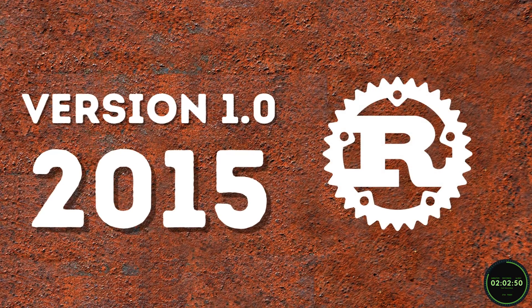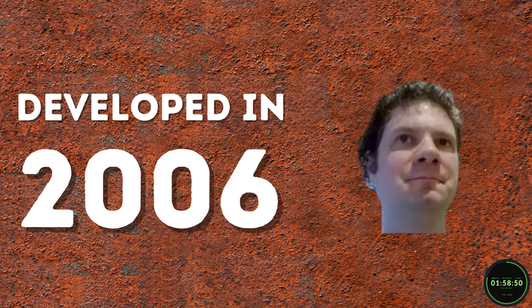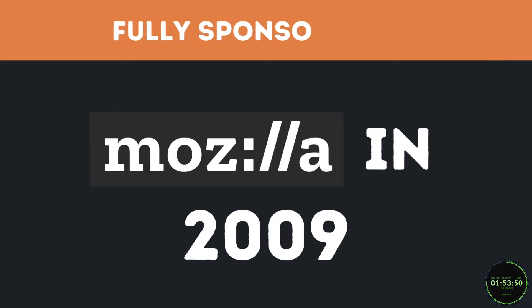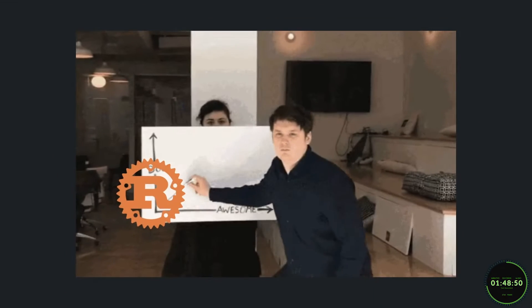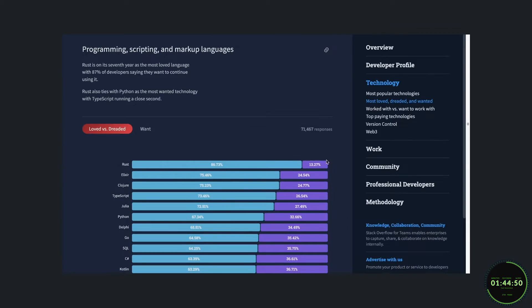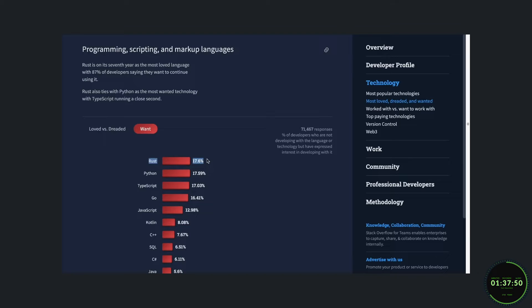This language released its version 1 in 2015, and was first developed by Graydon Hoare in 2006, who was a Mozilla researcher at the time. In 2009, Mozilla grew a liking to Hoare's project and decided to completely sponsor the language. Since that point, Rust has grown tremendously, and has even won the most loved language on Stack Overflow's annual survey for 7 years in a row, with 87% of developers saying they would like to continue using it.